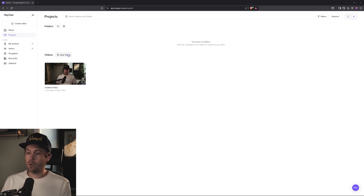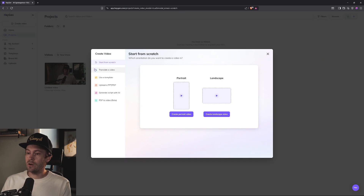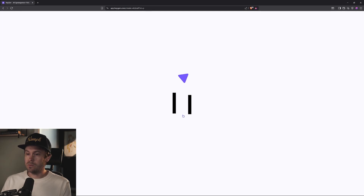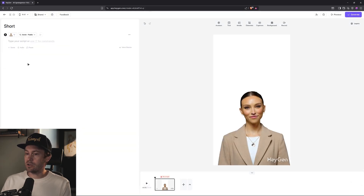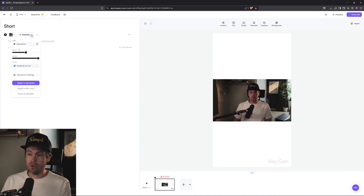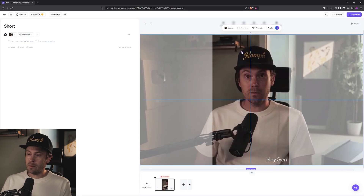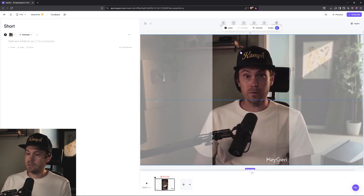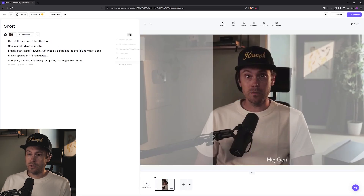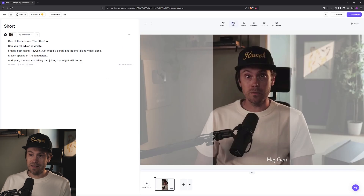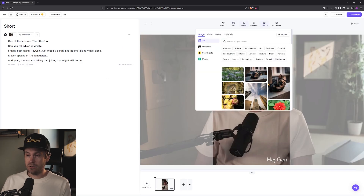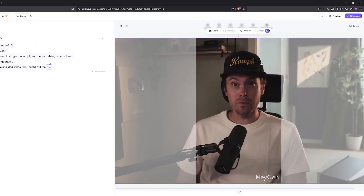Let's do a formal test. Let's click on 'New Video', create a portrait video, and name it 'Short'. Select the avatar, and if you click on the voice, you can select speed, volume, or accent in some cases. I'm not good at doing accents, so let's not do that. Frame it so it fits the 9 by 16 area, and let's give it a script. You can preview the audio. If you click on the three dots, you can also add text, media, or captions.